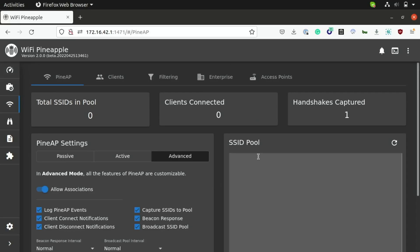So, this type of attack setup is called a Karma attack, which, as you can infer from the name, uses previously stored networks to trick these devices into connecting to our rogue access point that has the exact same SSID. So, in order to detect the presence of these previously connected networks, PineAP integrates the following features here.